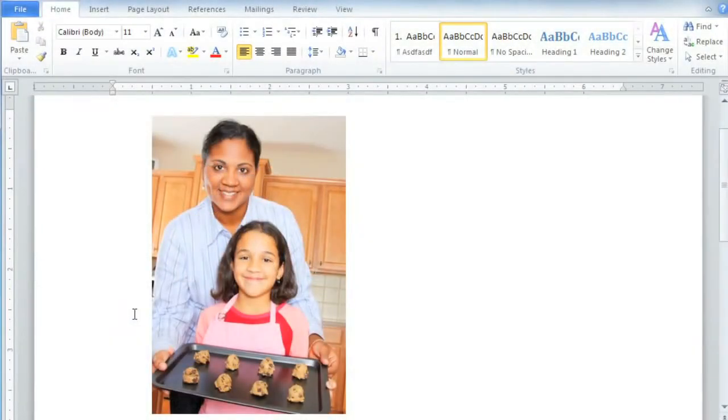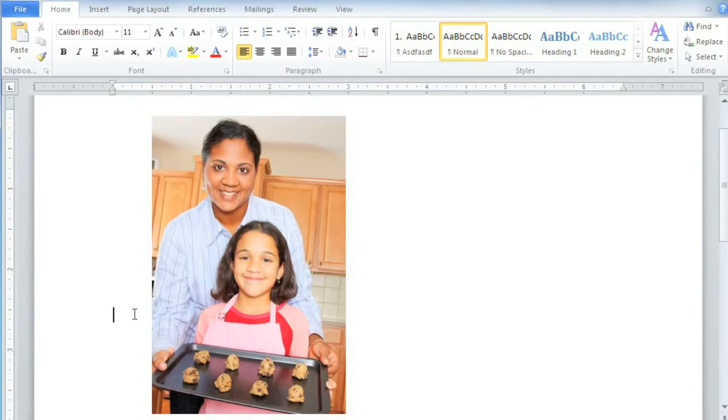Word 2010 has a great feature called Background Removal, which can automatically remove parts of the picture that you don't want. This can give your pictures a cleaner appearance, and if it's a document you're going to be printing, it can also save ink.